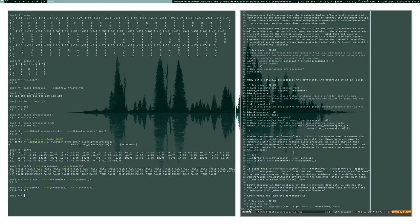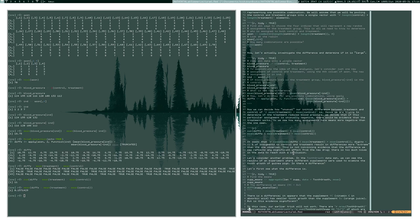We can't even necessarily rule out that the treatment might actually raise blood pressure. This exhaustive approach checks how in alignment our data is with our null hypothesis by using an exhaustive procedure to see how much variation there is in the data. Let's repeat this procedure with another problem — the tooth growth dataset, which I've used a few times in my videos.